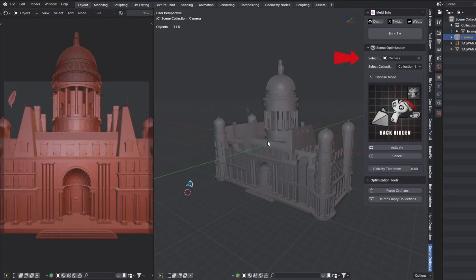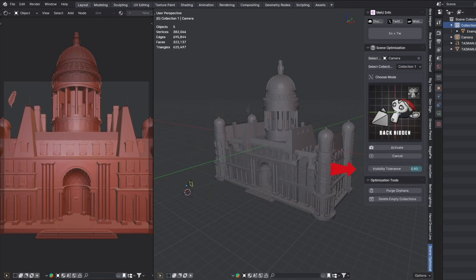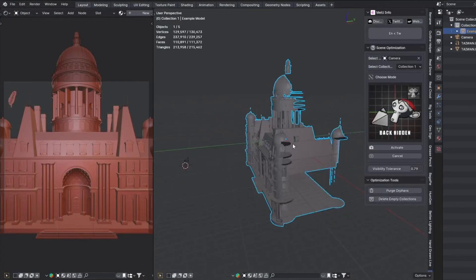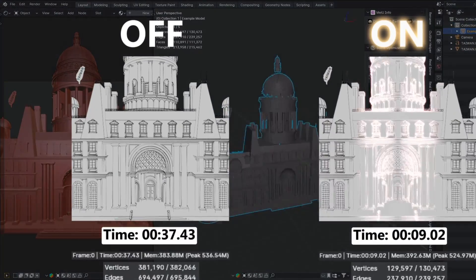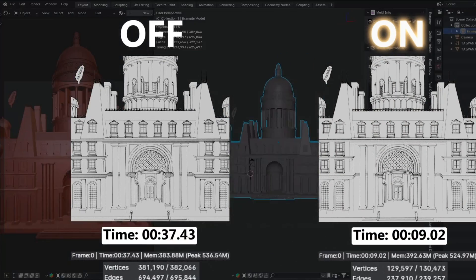You will also appreciate selective mesh deletion using back-face culling, which lets you remove parts of the mesh not visible in the camera viewport. And it is particularly useful for high-poly models, and the good thing is that it is fully reversible.